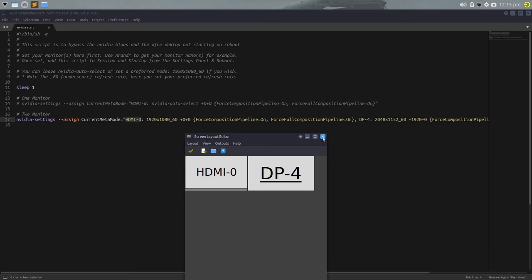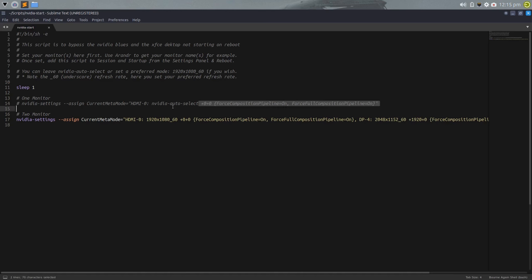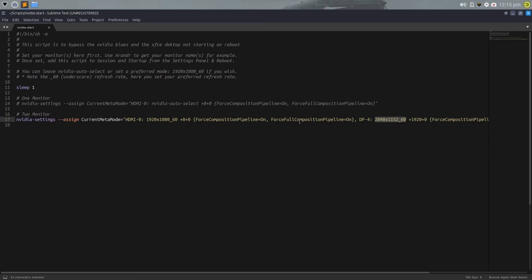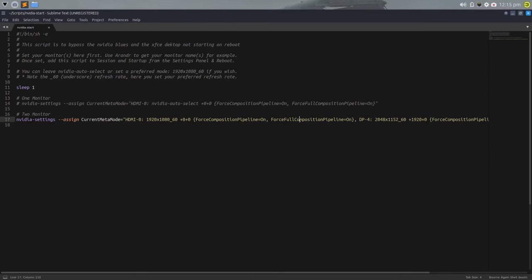So depending on your monitor setup and your resolution and refresh rate, the underscore is important, it must be an underscore for your refresh rate. Or you can set it to NVIDIA auto select. I wouldn't advise that because it may select a resolution and refresh rate that isn't optimal for your monitor. So if you know your best resolution and refresh rate for your monitors, then I would suggest manually entering those details to get the best performance out of your displays.